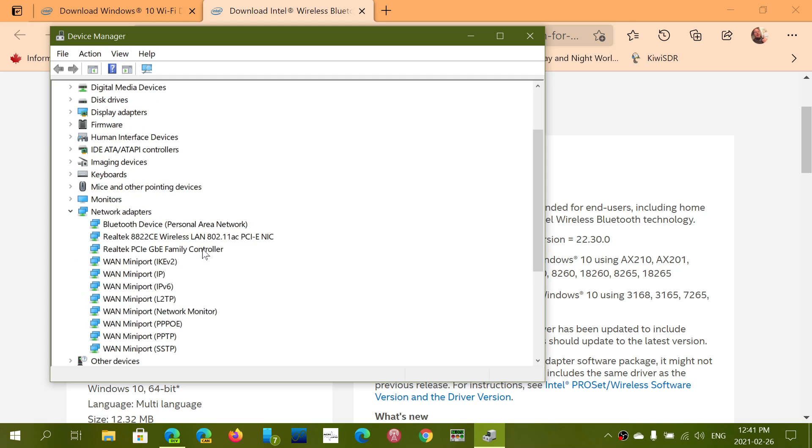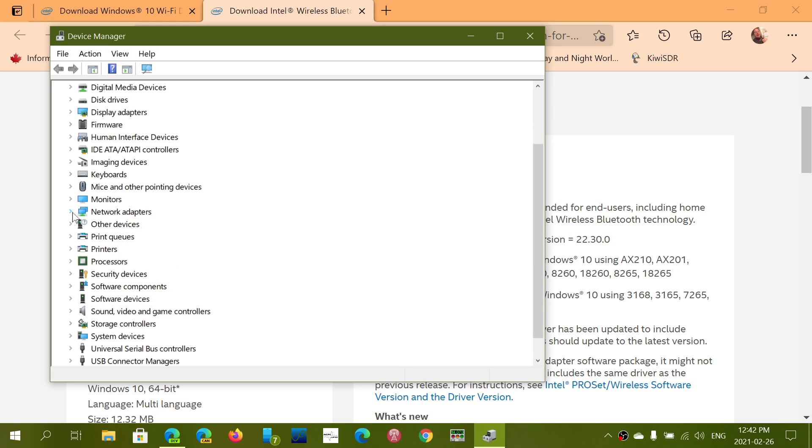Mine is a Realtek, as you can see here. For Bluetooth, you might also want to check and install the driver. The links are in the description for both drivers, and if you had blue screens, this should fix your problem.